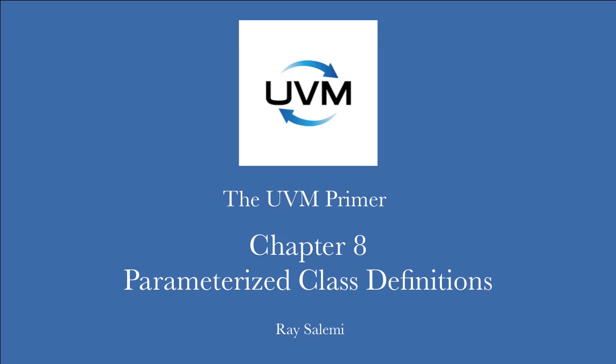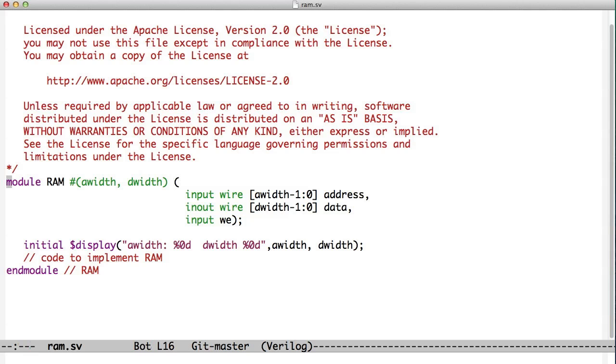Hello, welcome to chapter 8 of the UVM Primer. I'm Ray Salemi, the author of the UVM Primer. We're continuing to look at the source code that made up the examples in the book. In this chapter, we're talking about parameterized classes.